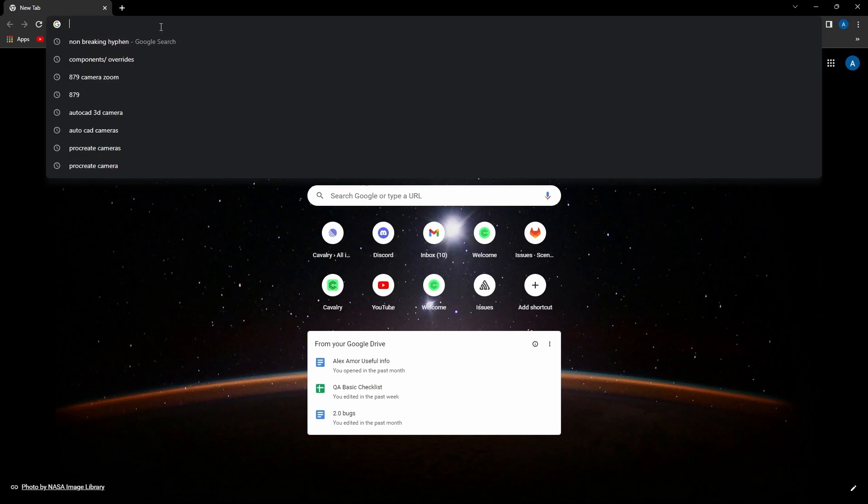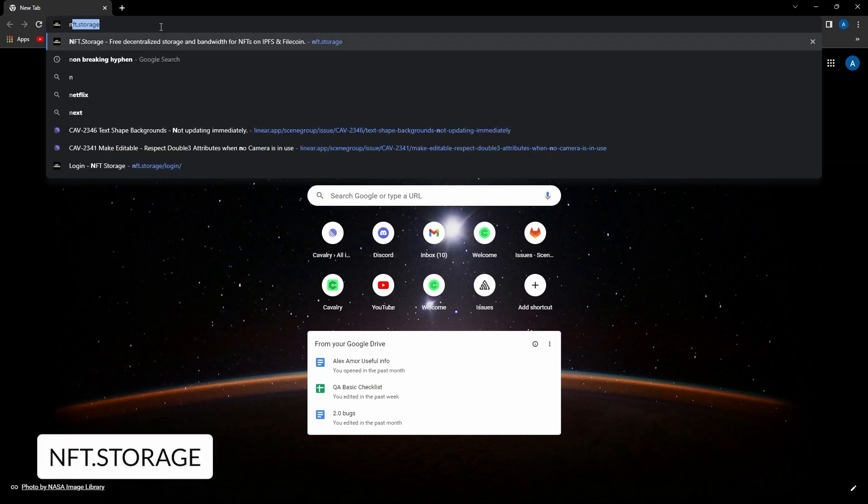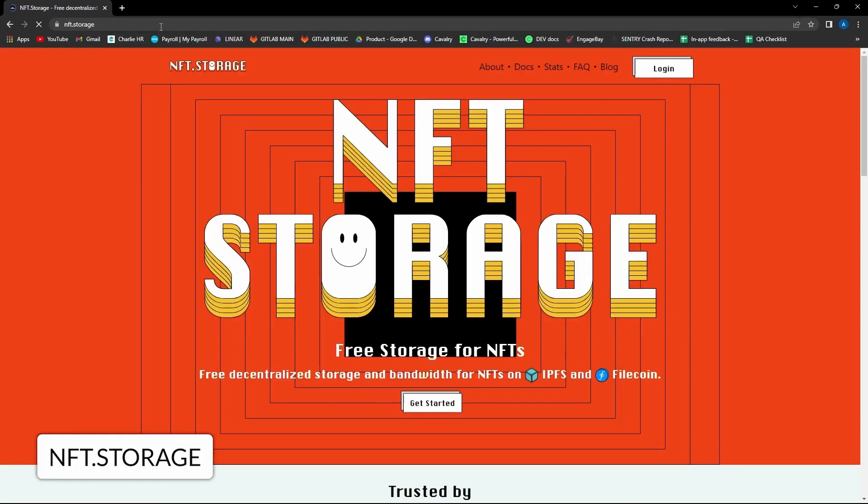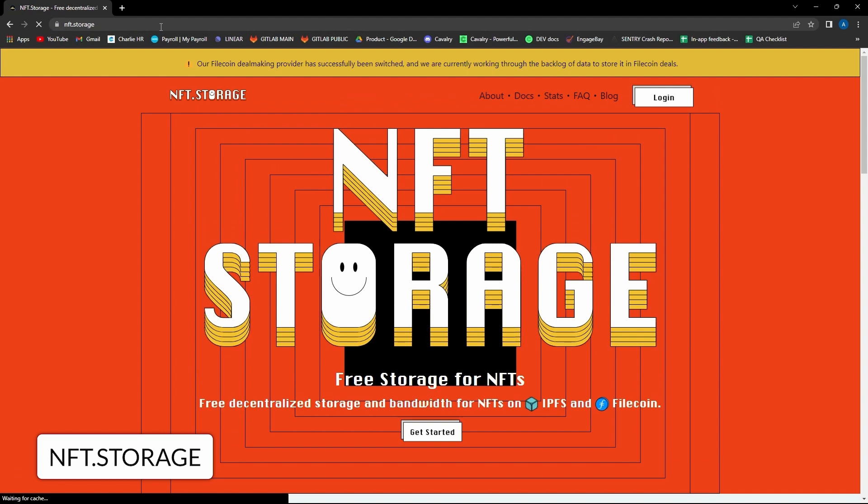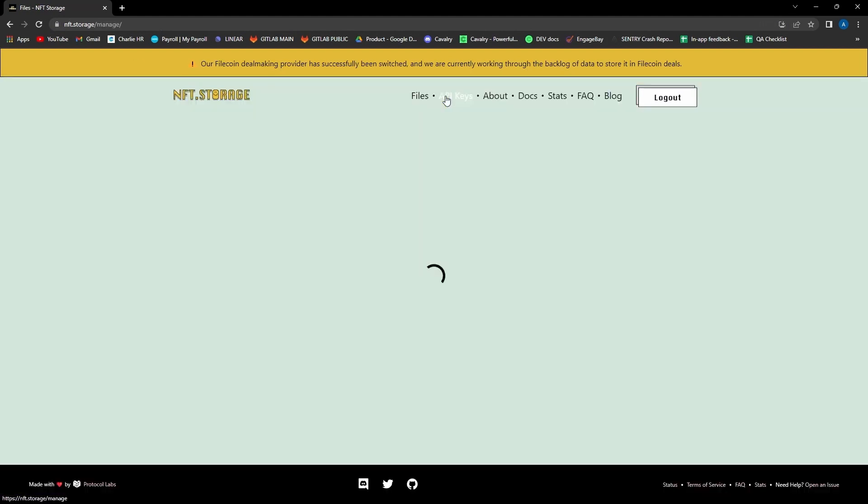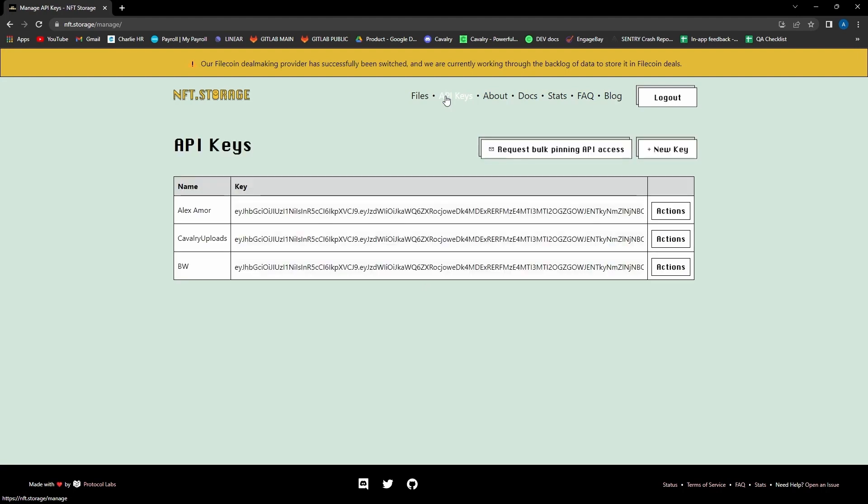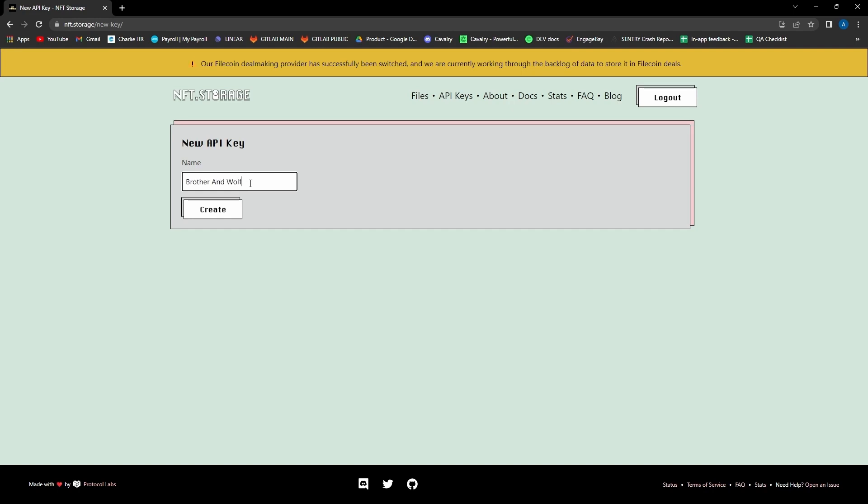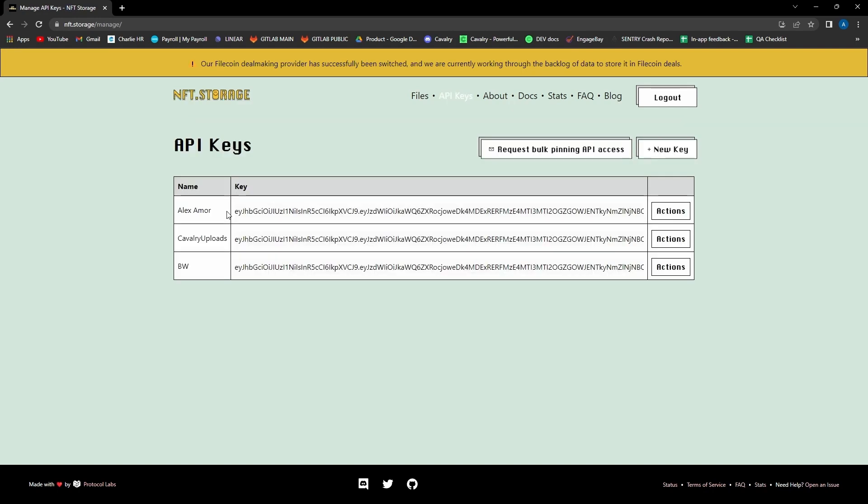Just go to your browser, search nft.storage. There's going to be a few steps to log in or register, but once in, you need to go to API Keys, which you can find along the top here, and you should see a button that says Add New Key. This will ask you to give the key a name, so we're going to go with Brother and Wolf as that's what this project is for. Press Create and this will take you back to the API Keys page.